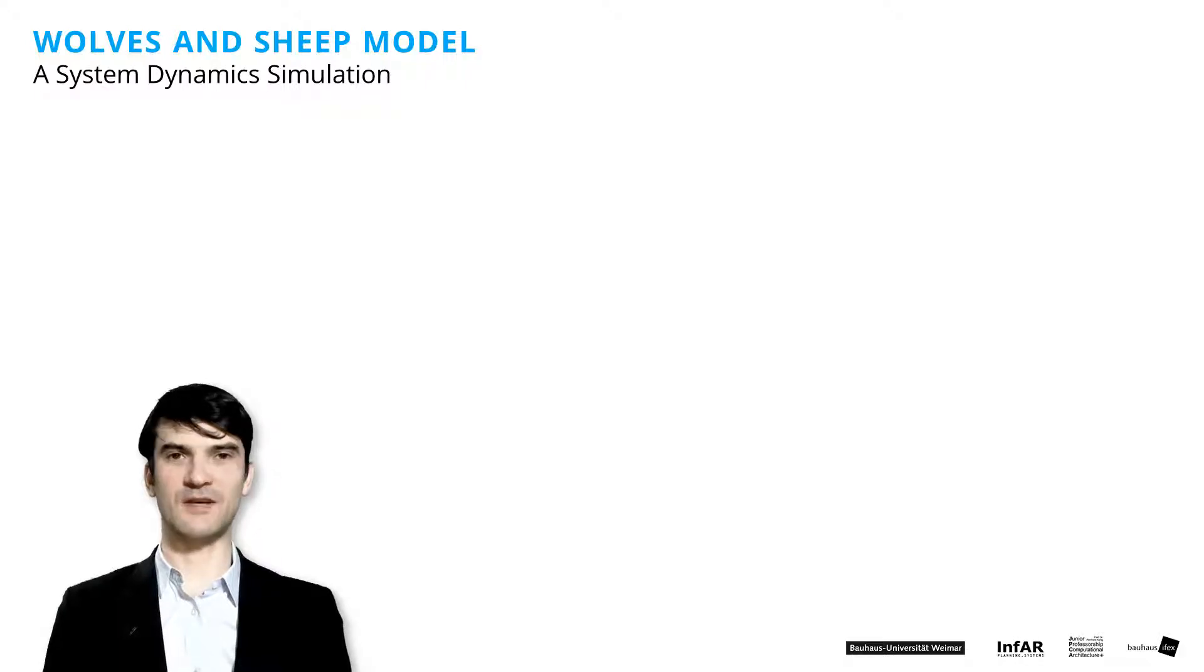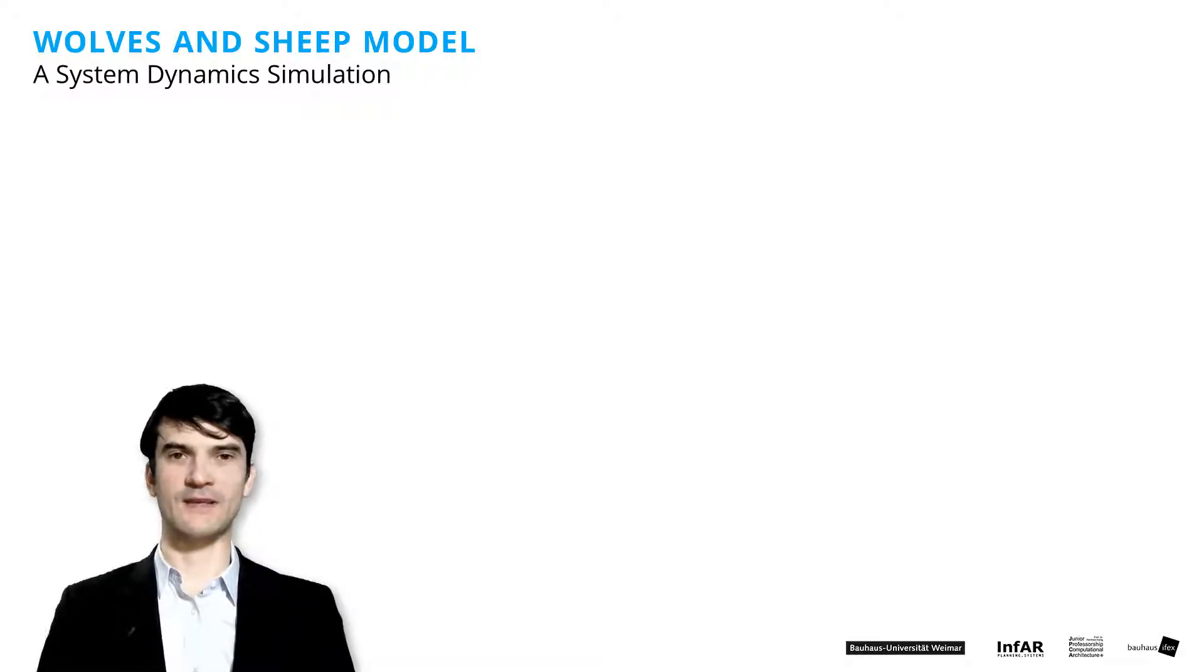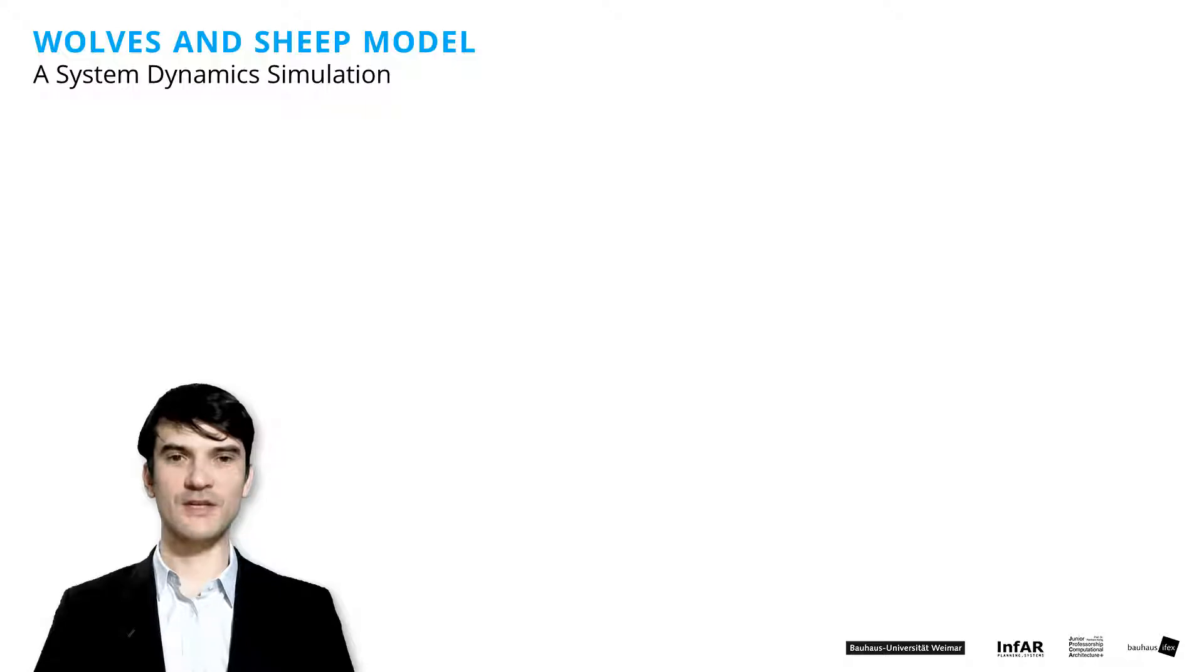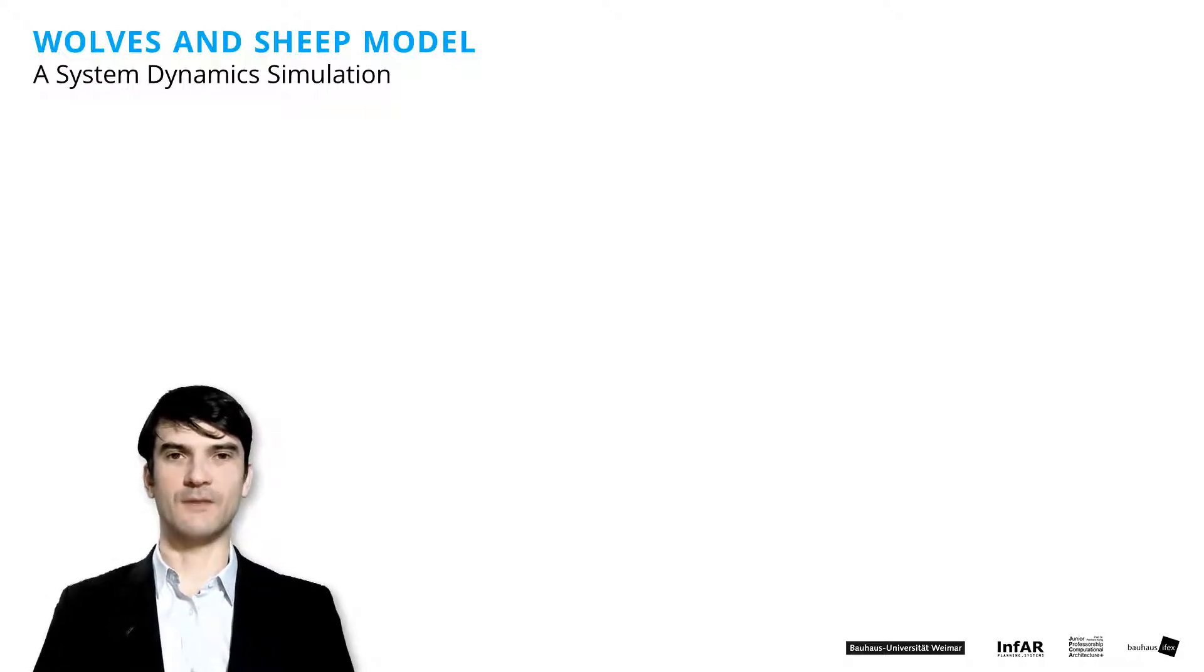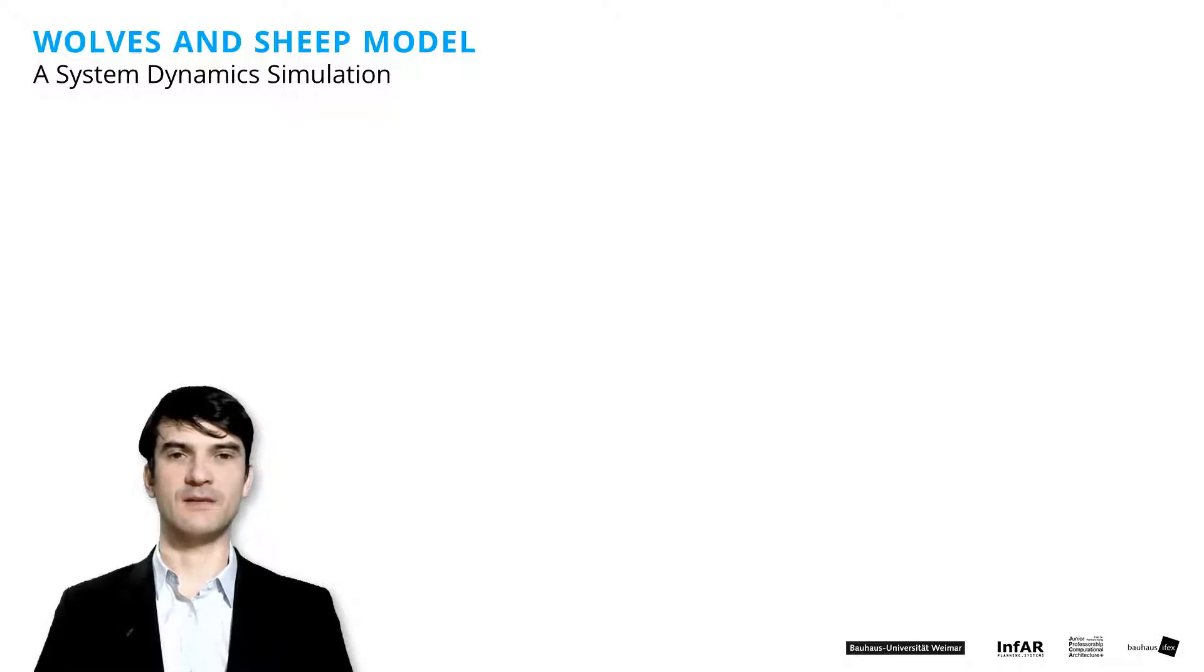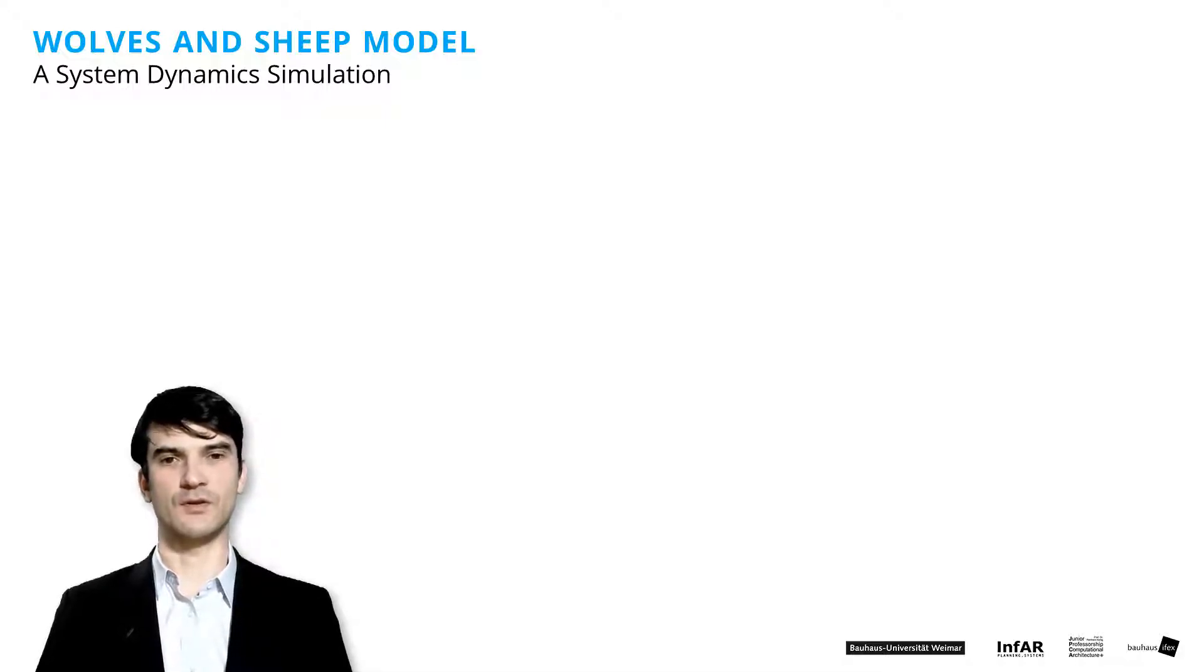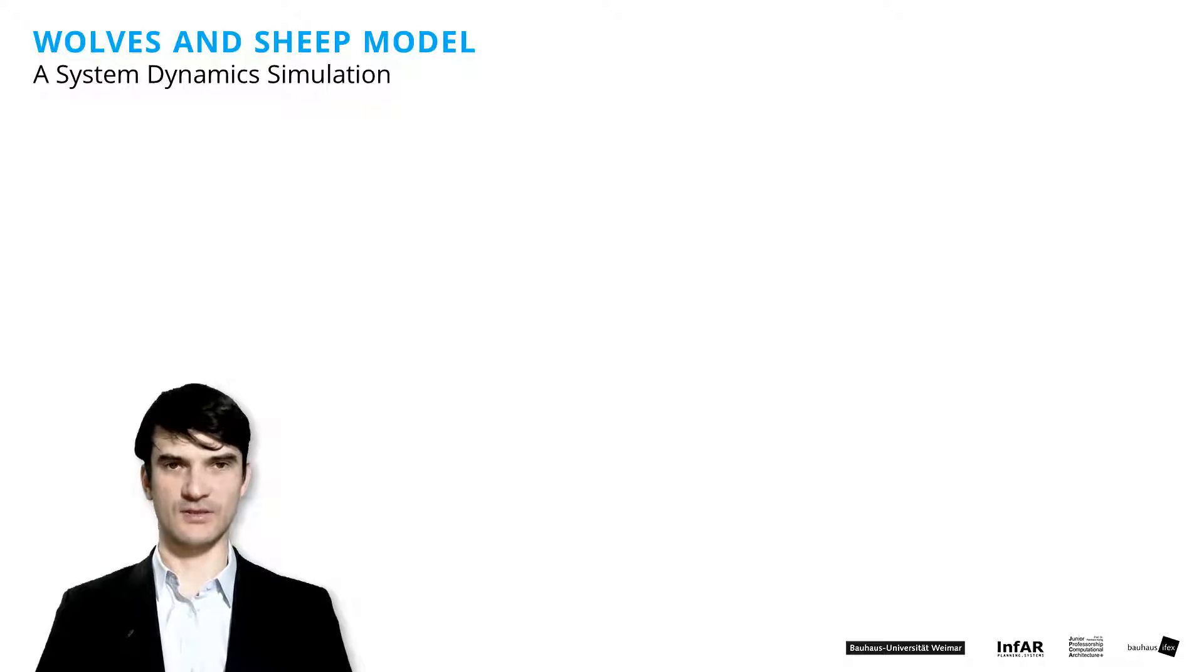Ladies and gentlemen, welcome to our next lesson on Wolves and Sheep. This is a model that explains the main mechanisms of so-called system dynamics simulations.